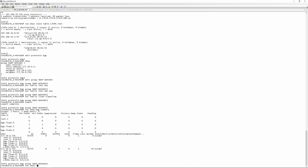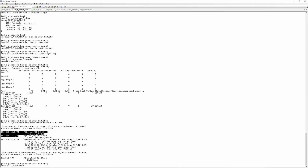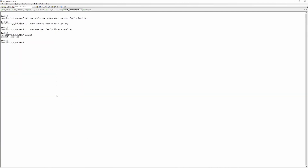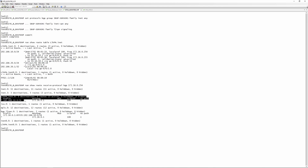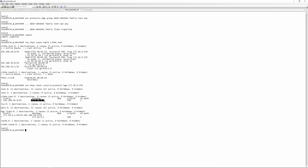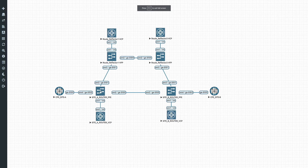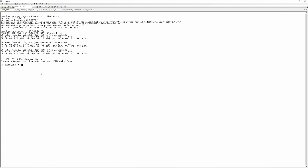Running 'show route table l3vpn.inet' shows the local interface and direct route, and we are now learning 192.168.20.0/24 via BGP towards router 2. Verifying on site router B with 'show route table l3vpn.inet' shows the same. Running 'show route receive-protocol bgp 172.16.0.254' shows it's learning 192.168.10.0/24 with a next-hop of 172.16.0.1 — which is 100% correct, as that's this router's loopback address.